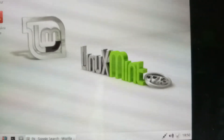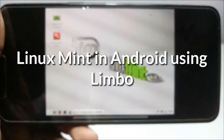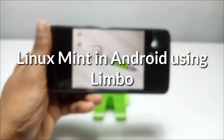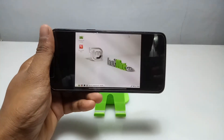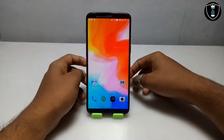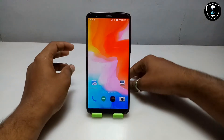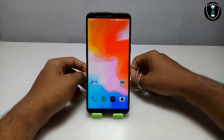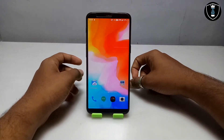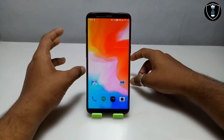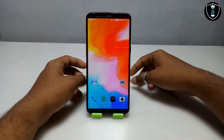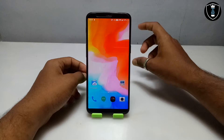Hello everyone, welcome to my YouTube channel Tech and Tips with King. In this video I am going to show how you can run Linux Mint OS in your Android using Limbo PC Emulator. Linux Mint is another version of Linux, and there are a lot of versions of Linux like Kali Linux, Kali Pro OS, Blacktrack OS, and many others.